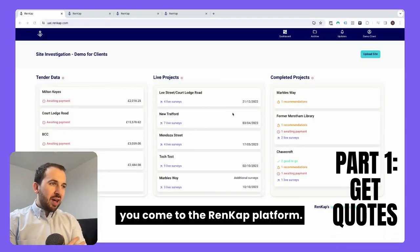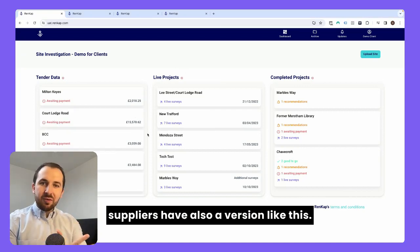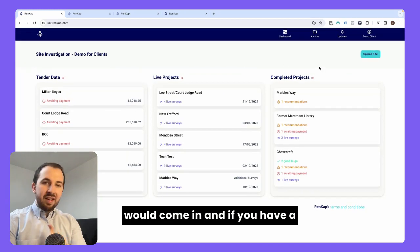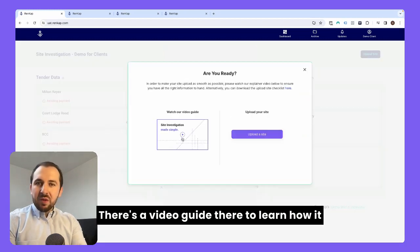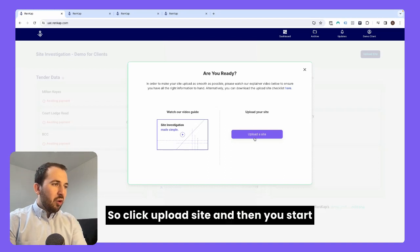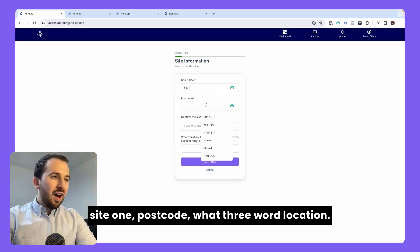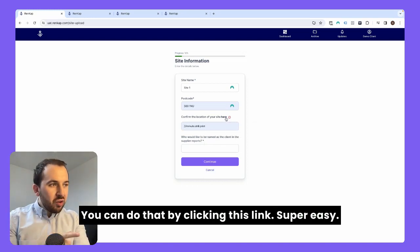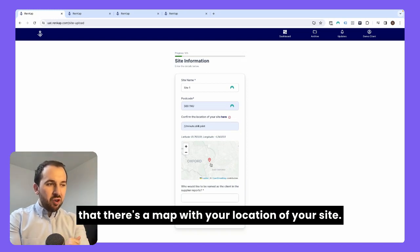First thing you would do is come to the Rencap platform. This is the platform, this is your dashboard as a client. Clients have this version and suppliers also have a version like this, so they can see all the projects coming in. What you would do is come in and if you have a project, you would just upload your site. You would click here, upload site. There's a video guide there to explain how it all works. Click upload site and then you start putting the details of that site in — say site one, postcode, what three word location. We use what three words to pinpoint the exact location of the entrance of the site. You can do that by clicking this link, super easy, and it pinpoints it. As soon as you've done that, you'll see a map with your location.